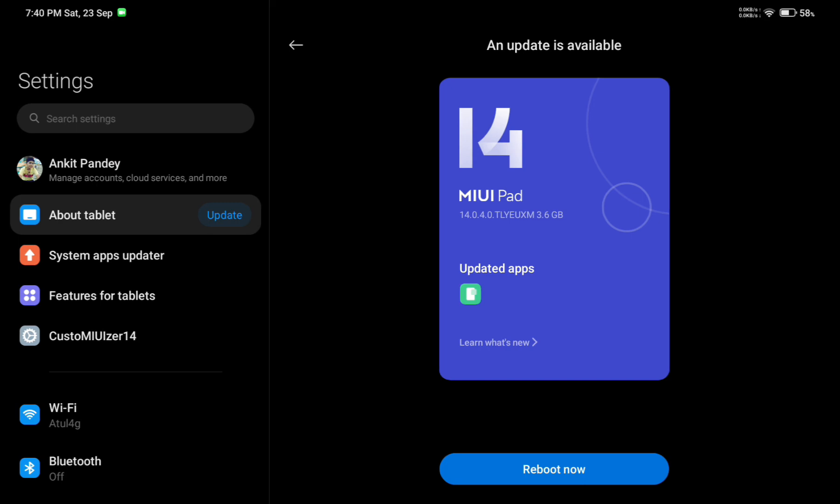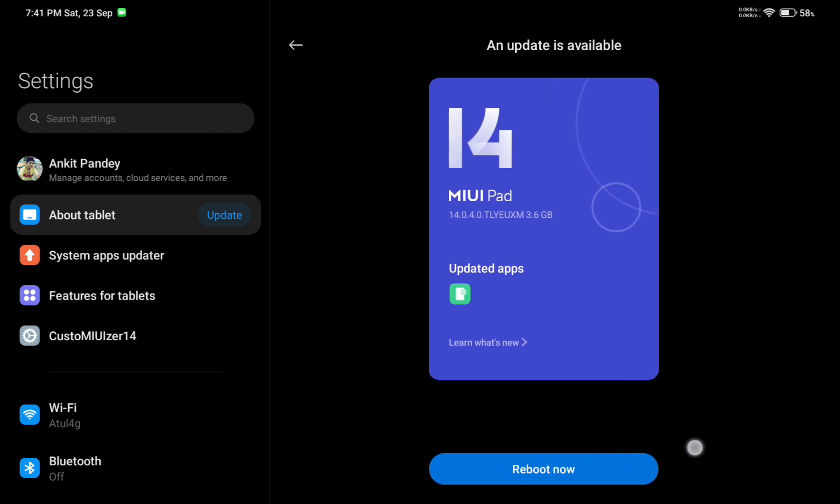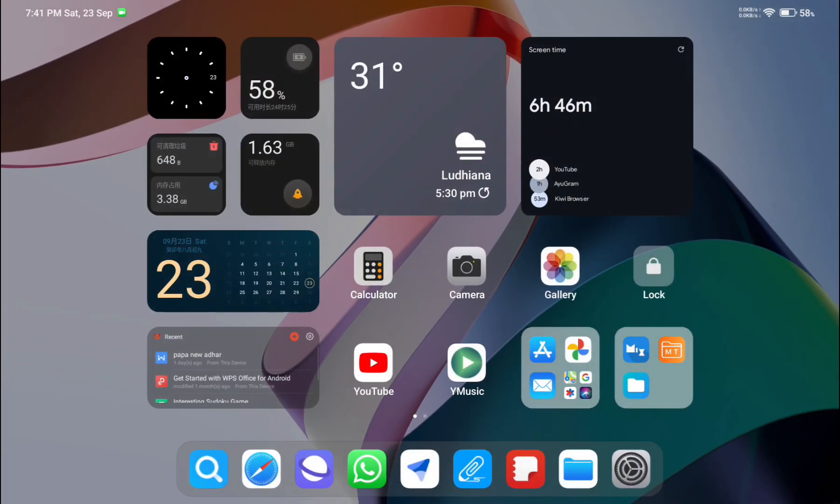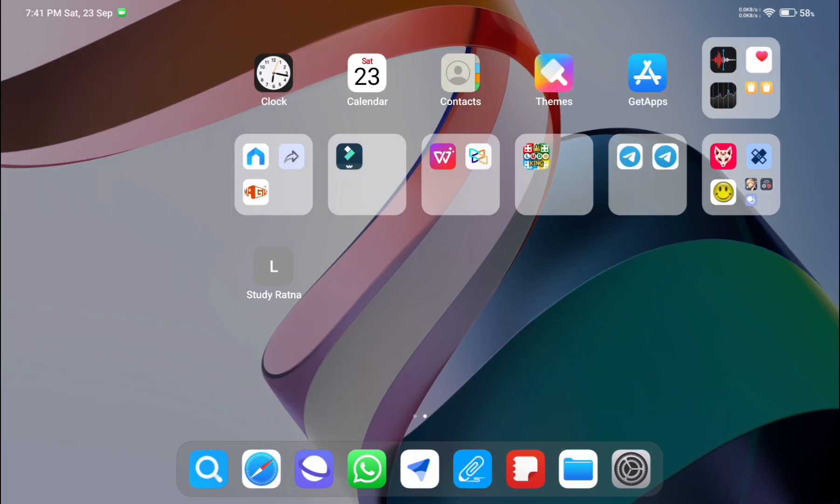Now the download is complete and the Reboot Now option is visible. Make sure you don't click this option. If you click this, your root access will be lost. Instead, go back to your home screen.